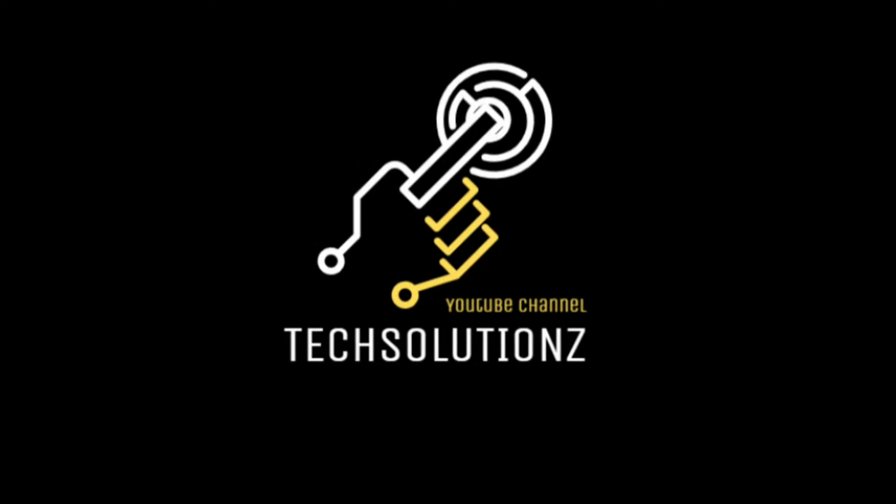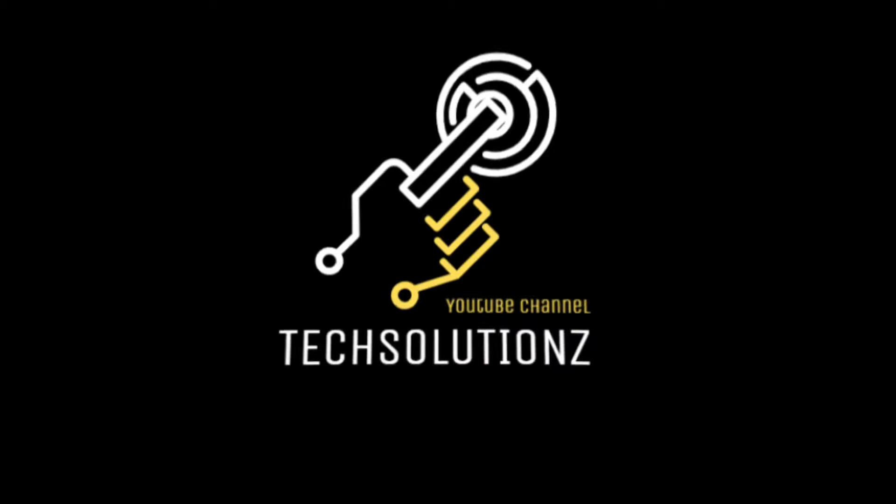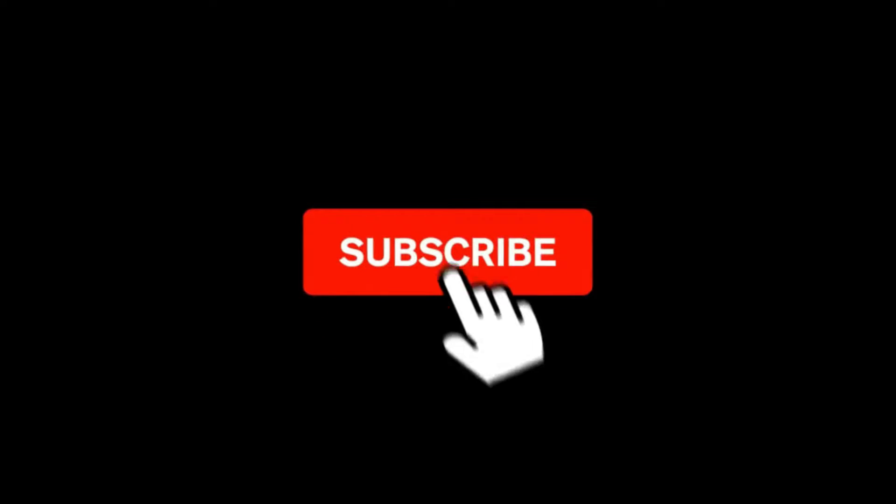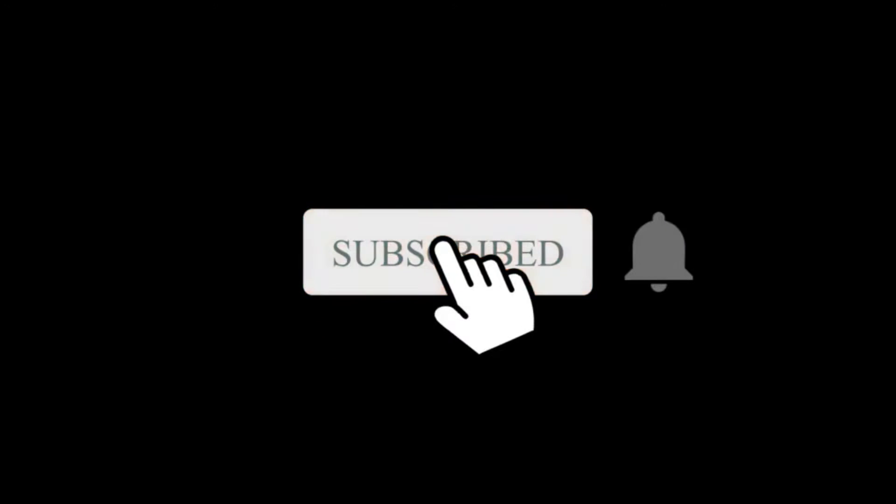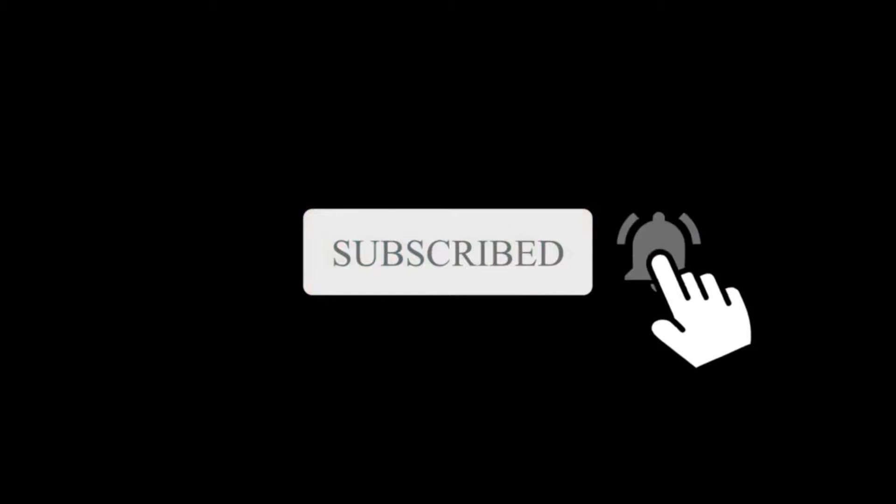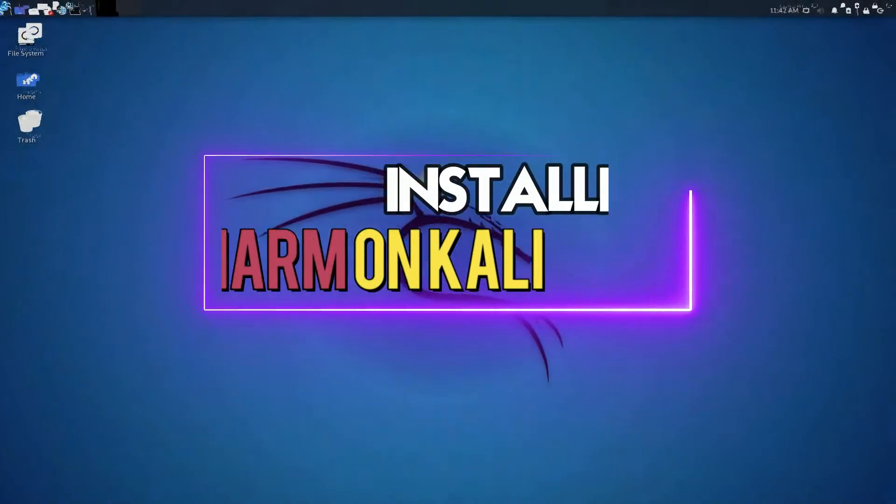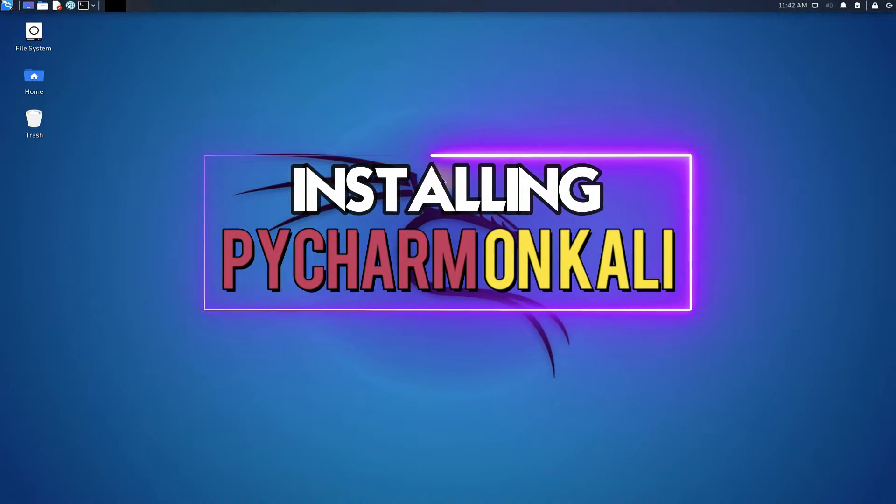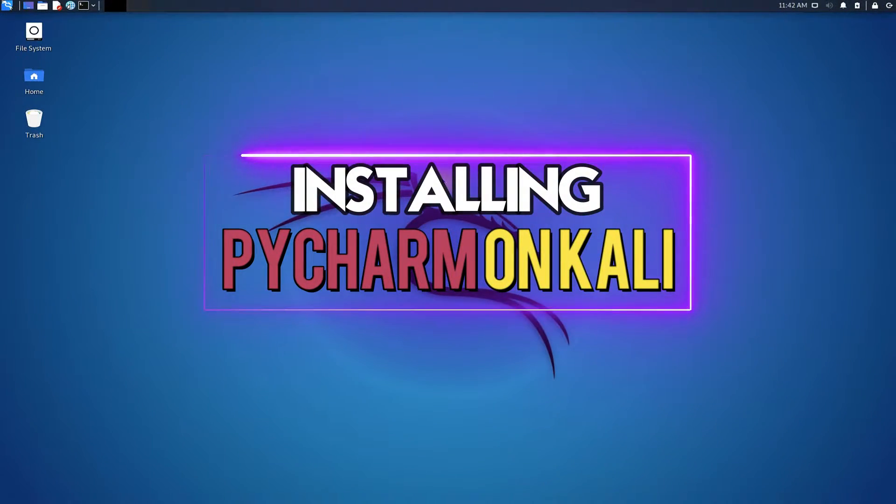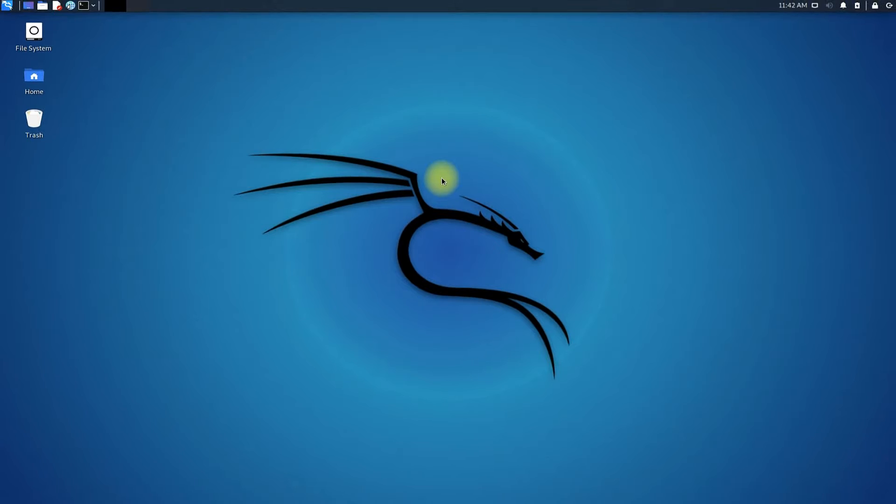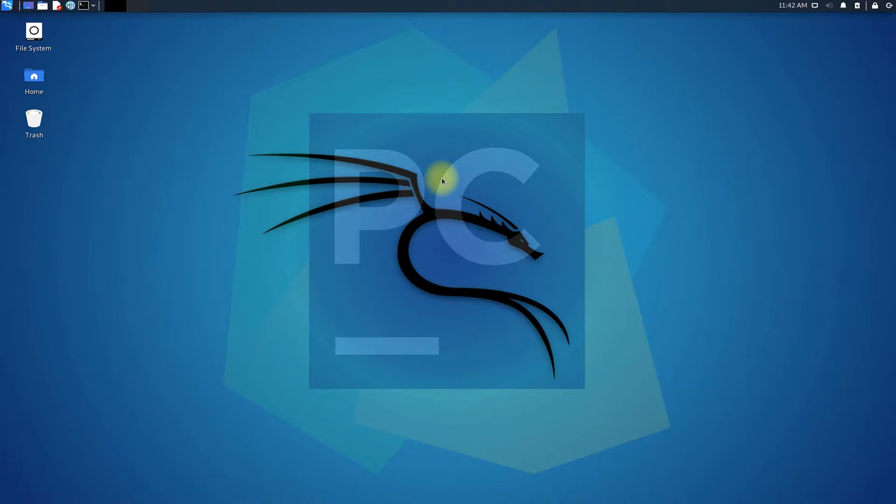Hey everyone, welcome to Tech Solutions. New at our channel? Please subscribe to be a part of us. Let's dig in. Do you want to install PyCharm on your Kali Linux 2021.3? PyCharm is an integrated development environment used in computer programming, specifically for the Python language.